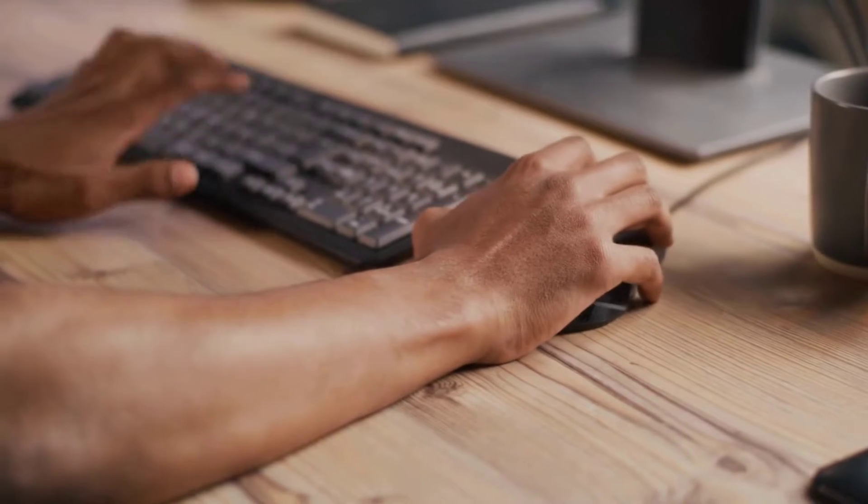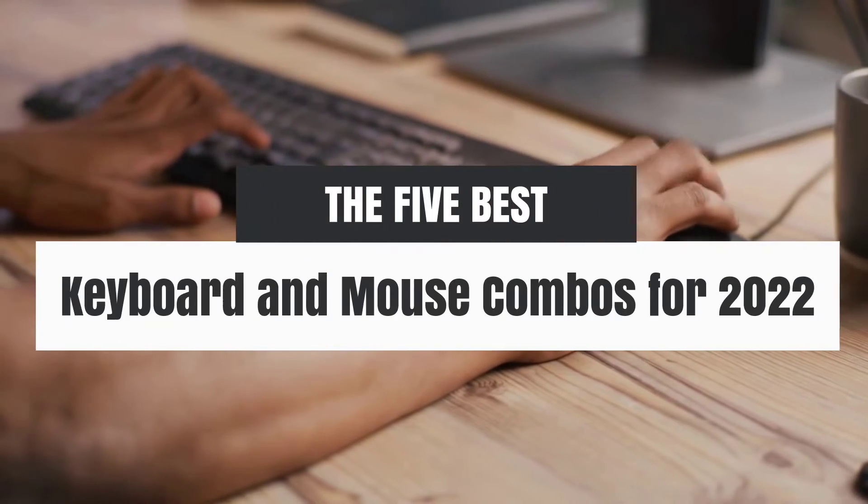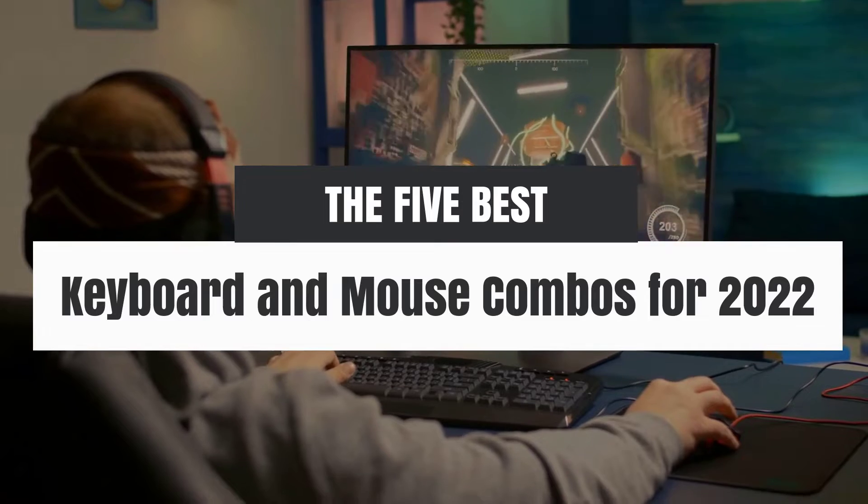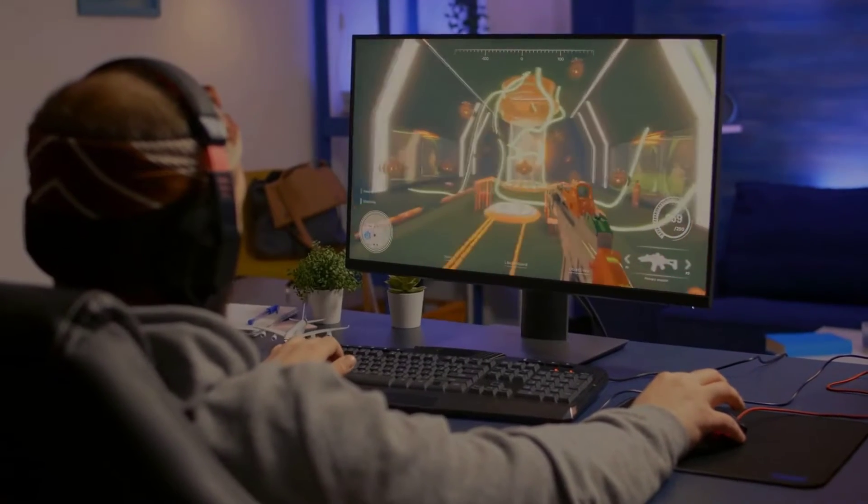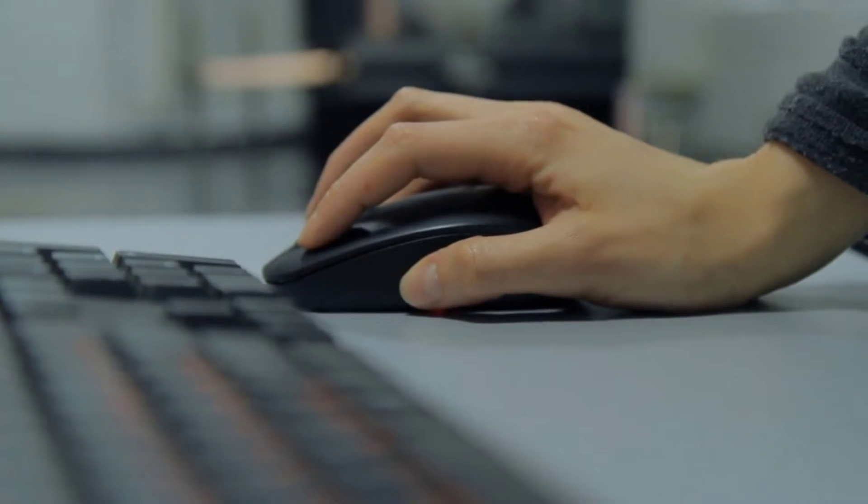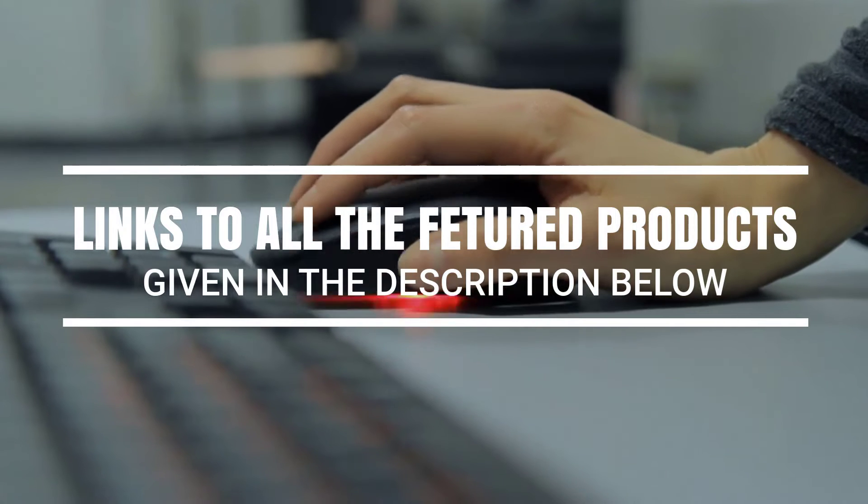Hey, what's up guys. In this video we're breaking down the 5 best keyboard and mouse combos for 2022 on the market. Without further ado, let's get started. And by the way, links to all the featured products are given in the description below.